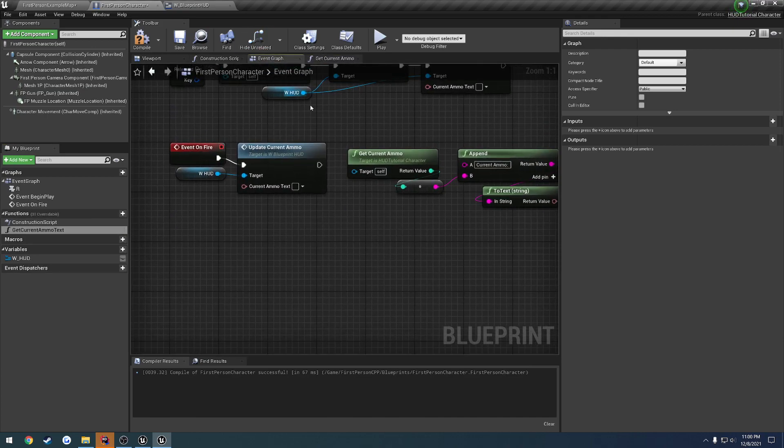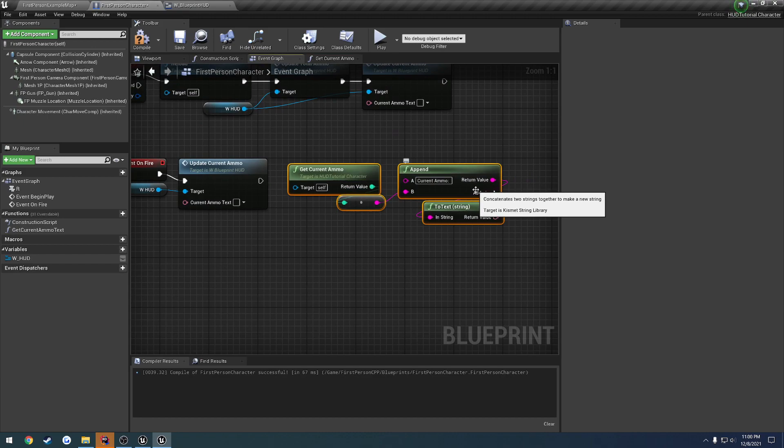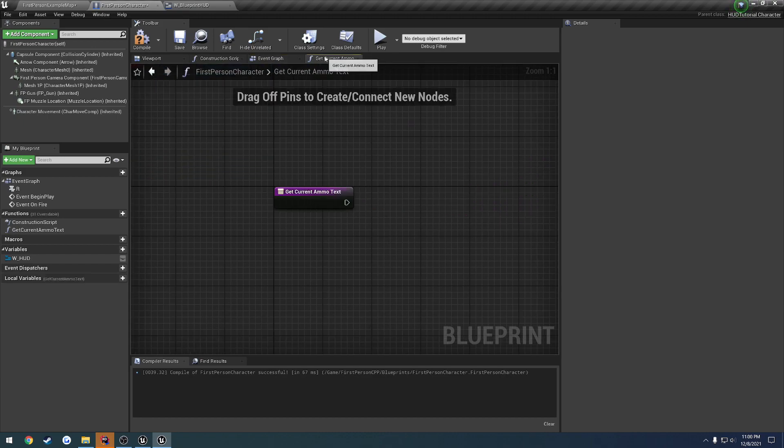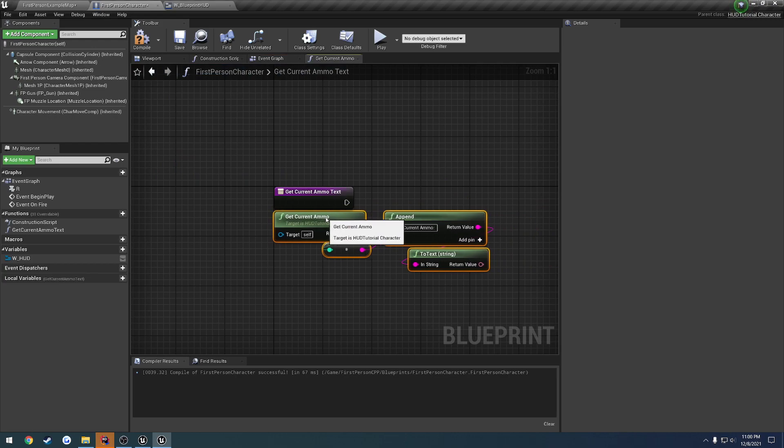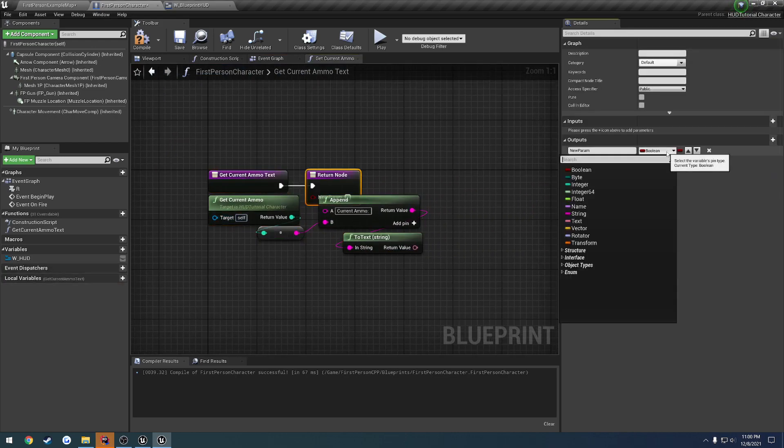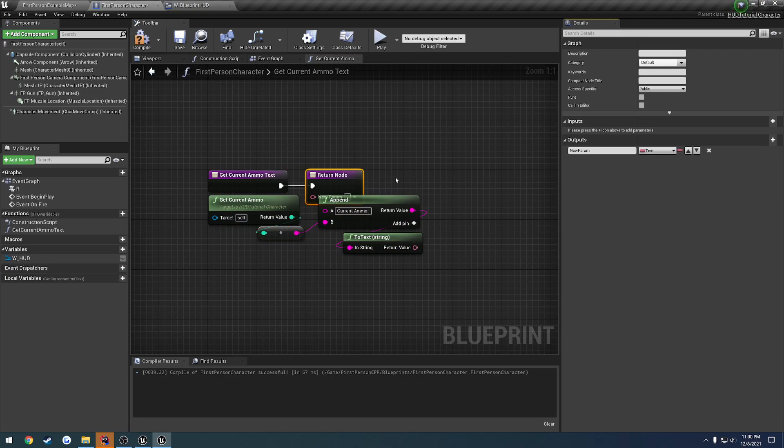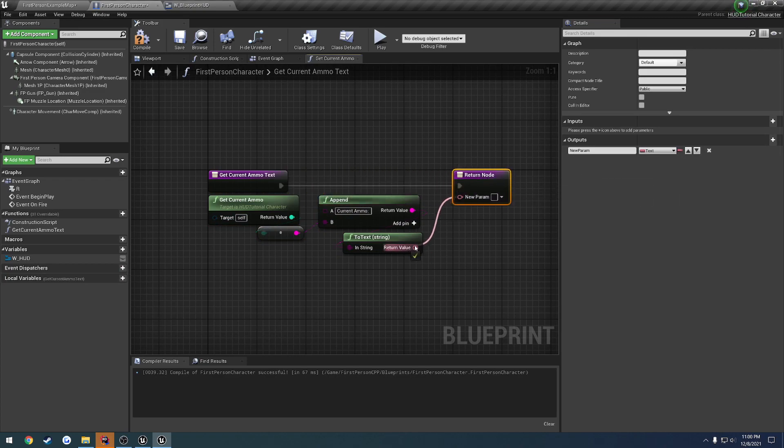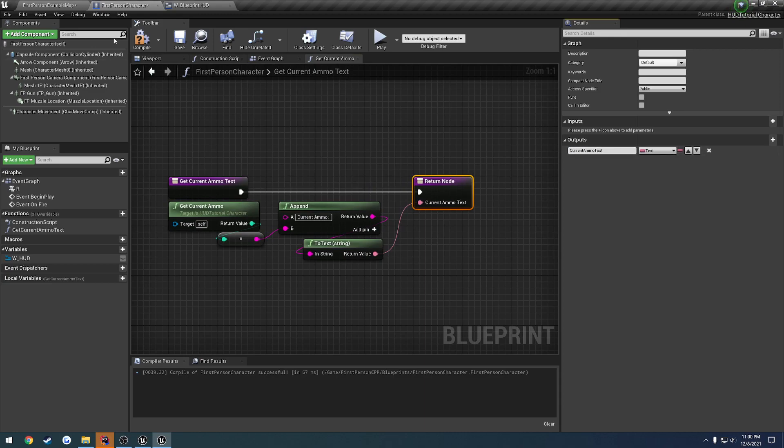That is going to take all of this right here. So let's grab it, and paste it in. Then what we can do in this function here is add an output. So we're going to return text and plug it into our text. So this one's going to be current ammo text, like so. And we can just make this pure.